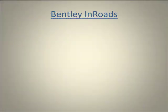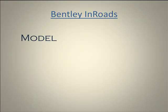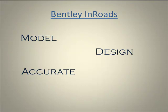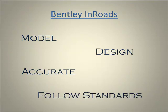The InRoads family of products offers engineers the ability to model and design civil projects with ease and to an extreme degree of accuracy. Designers automatically follow standards while exploring design options to the fullest extent possible.